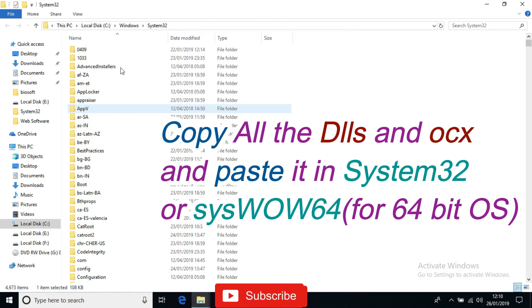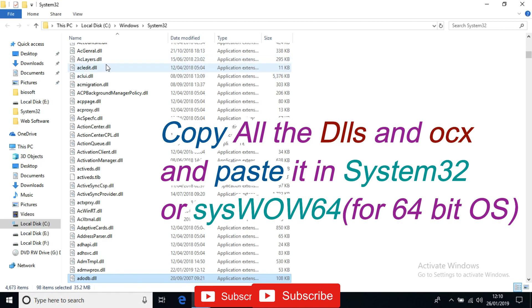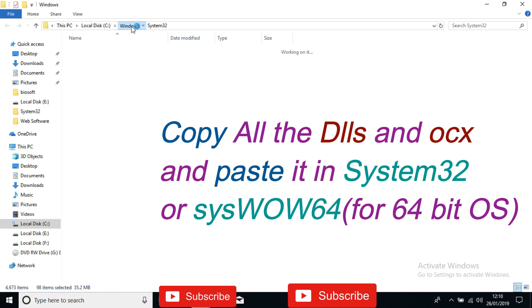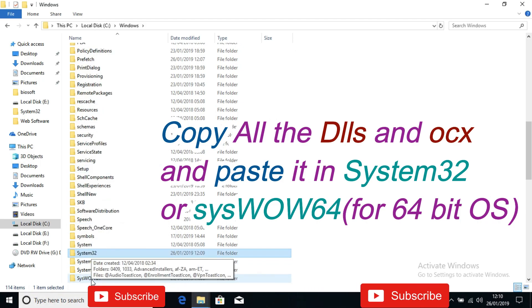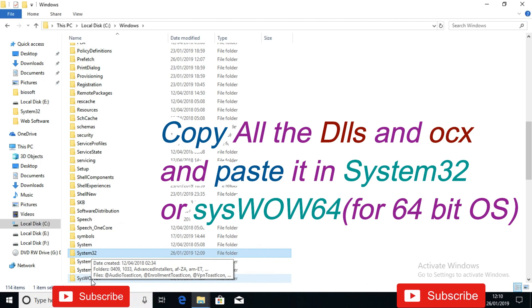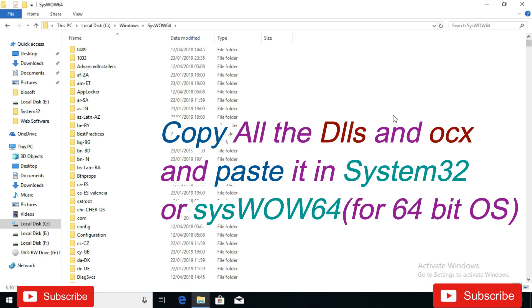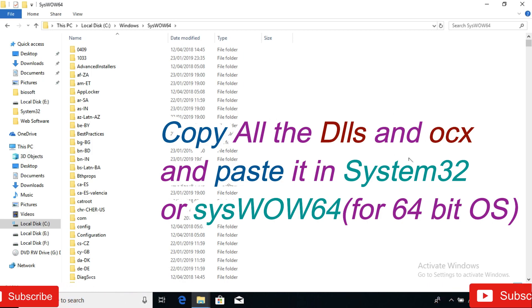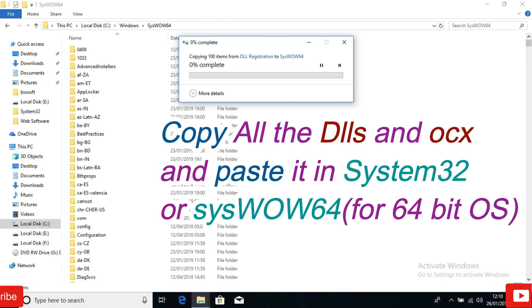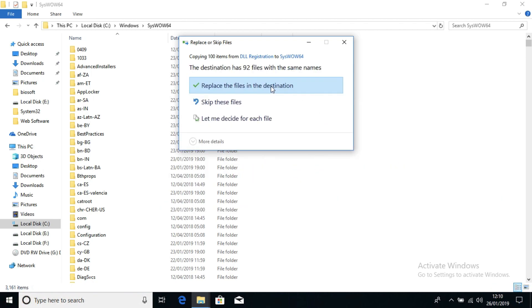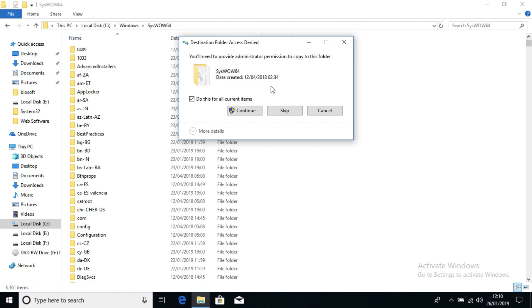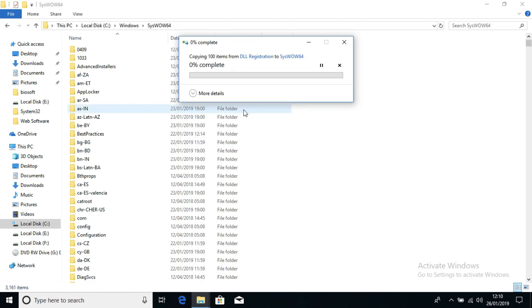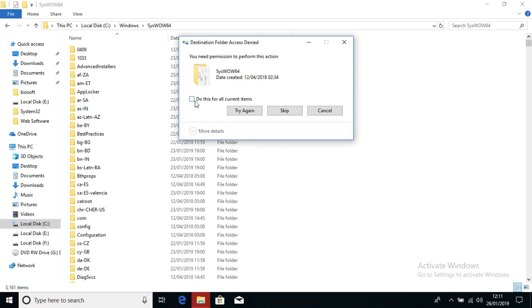If your system is 64-bit, you also need to go to the Windows folder and find the SysWOW64 folder. If your OS is 32-bit, you won't have this folder. Right-click and paste the DLLs here as well. Wait until it completes, then click Replace and Continue, and skip any access-denied files again.